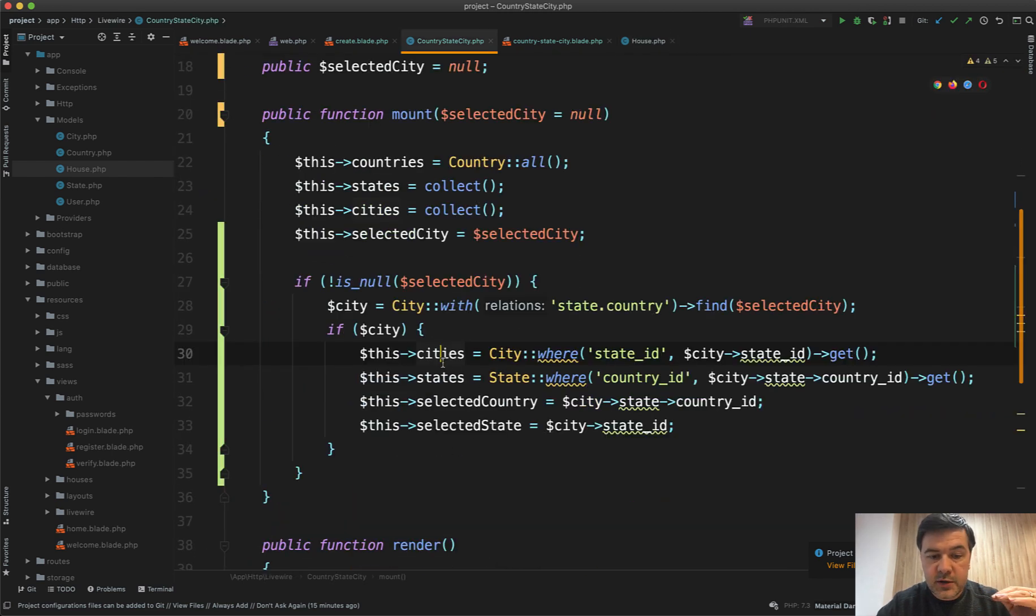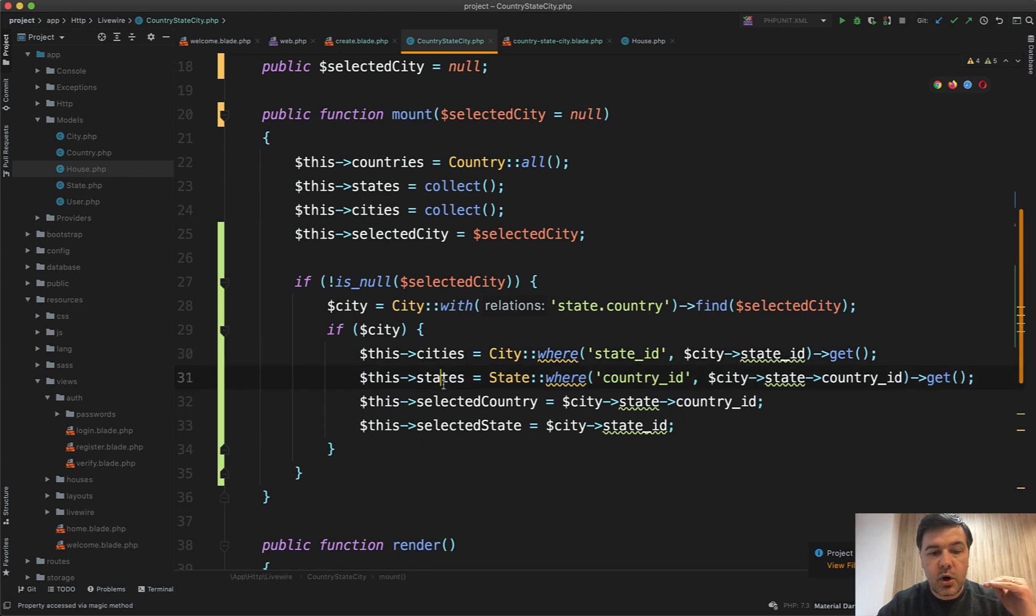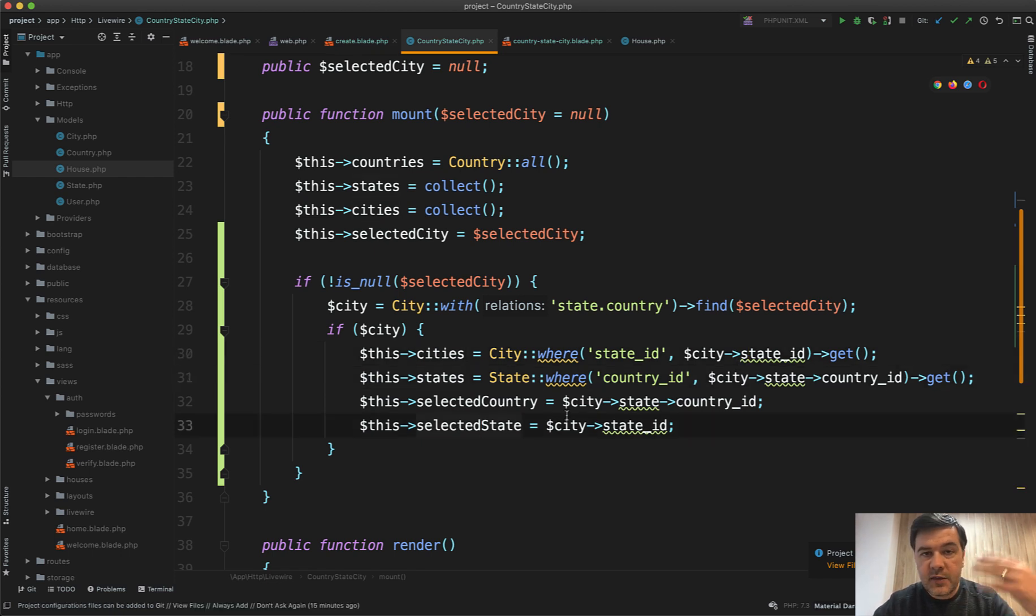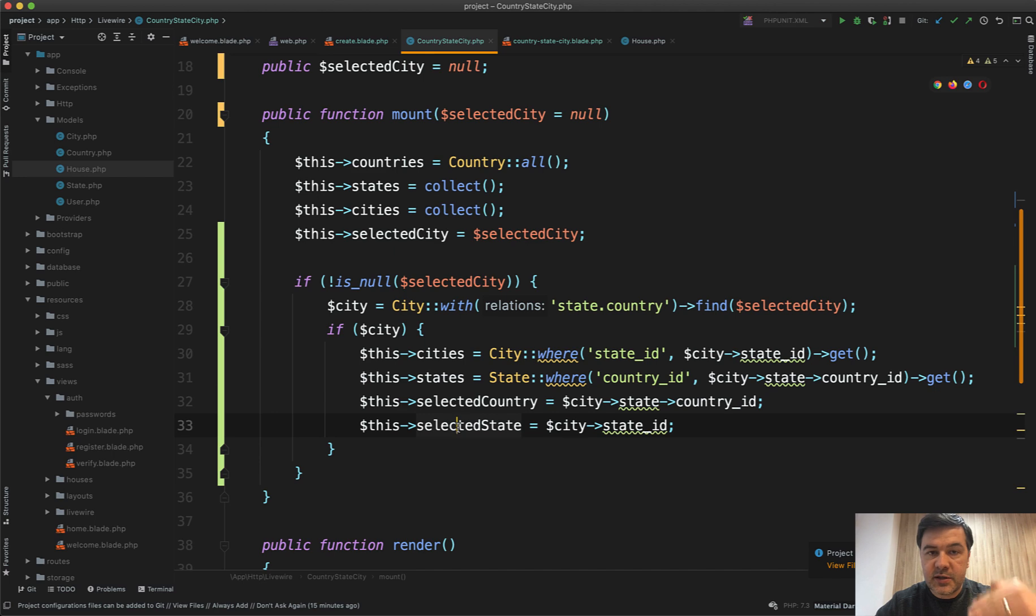So we load all the cities for the state, we load all the states for that country, and then we set the selected country and selected state variables.